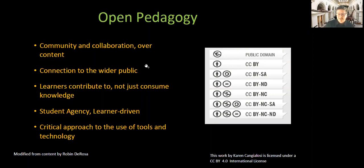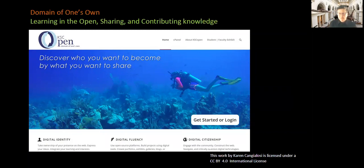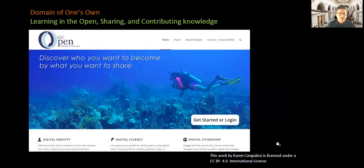One of the open pedagogy projects that I've used quite a bit in the past is the idea of domain of one's own. The domain of one's own is an important way that students can create openly licensed content of their own — by giving them their own little slice of the web where they're able to share the knowledge that they're interested in, where they can put an open license on their work, think about their digital identity, learn how to be digitally fluent, and engage with others online as digital citizens.